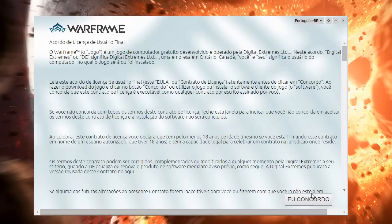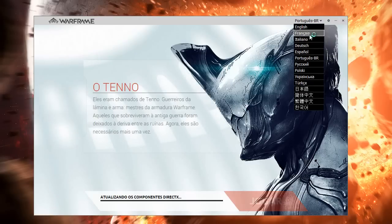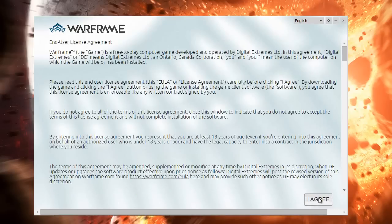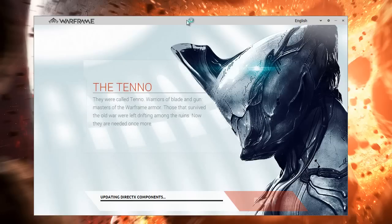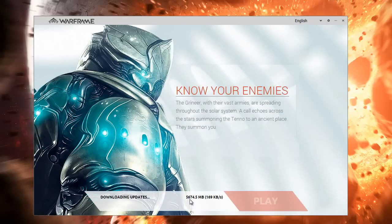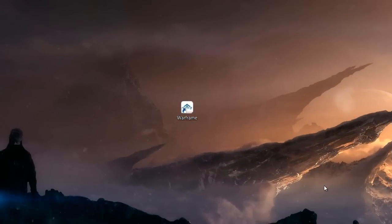Now we must agree to these terms, and now it's a matter of waiting for the download — it's almost six gigabytes. After it's finished we can click here where it says Play to start playing the game.